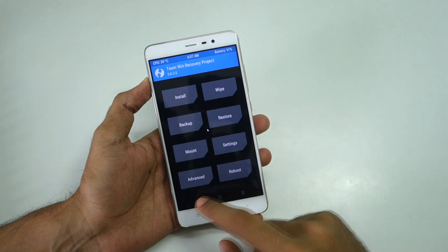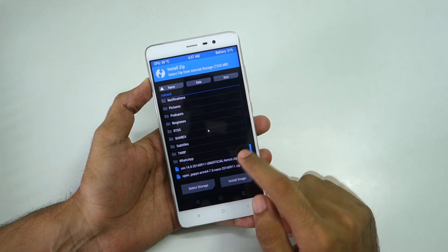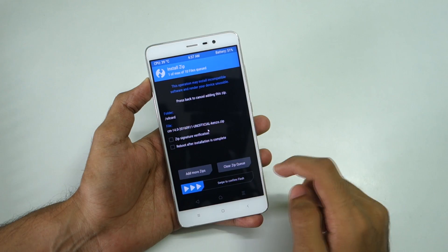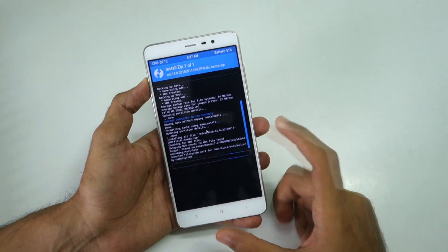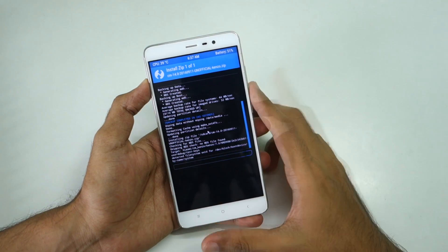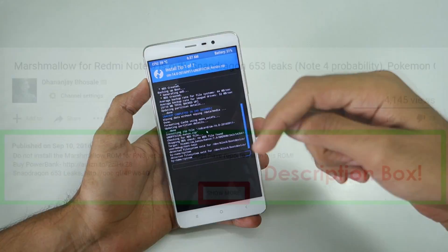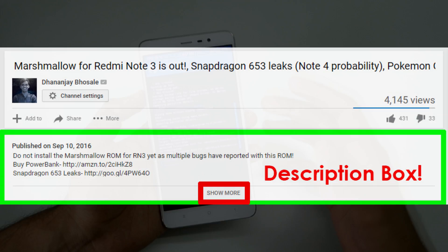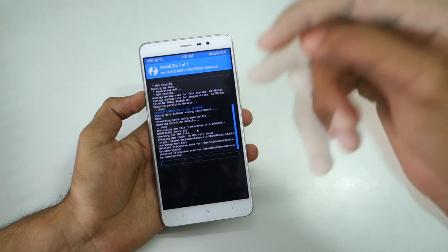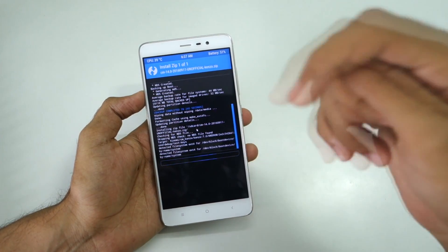After that's done, go back, select Install, select the CyanogenMod 14 zip file, and swipe to confirm flash. This will flash the CyanogenMod 14 ROM on this device. All the bugs present in the ROM will be described in the description box below — I may not talk about them in the video because I have not tested the ROM thoroughly, so don't forget to check the description box below.